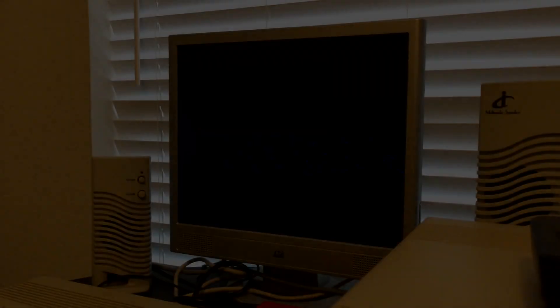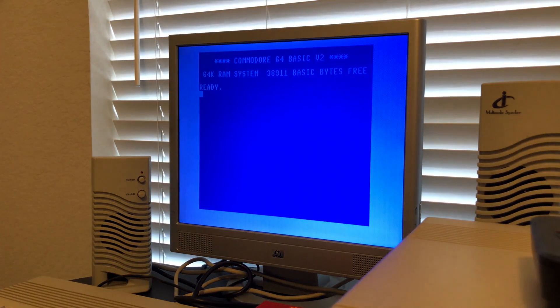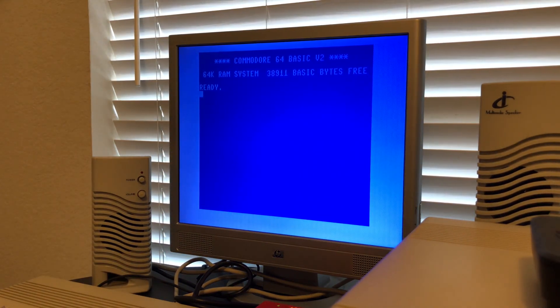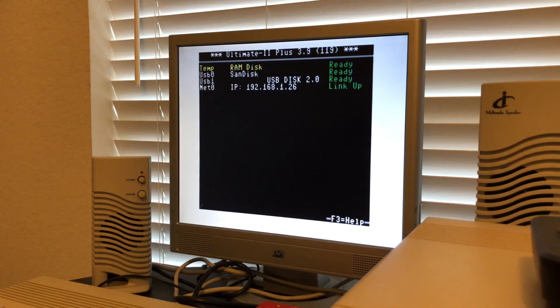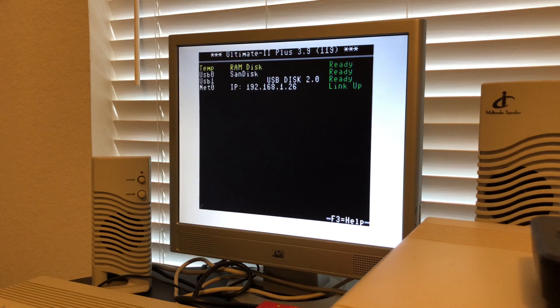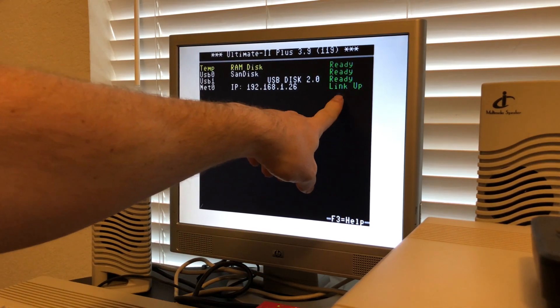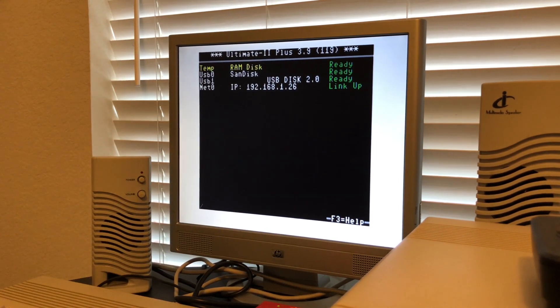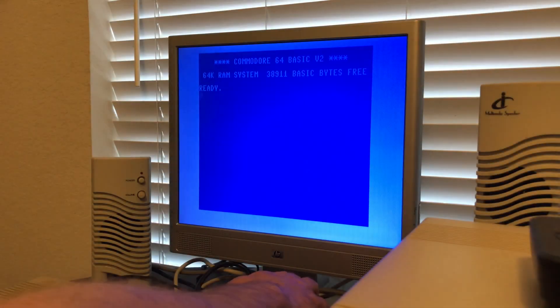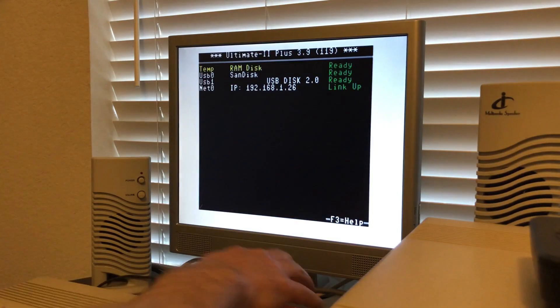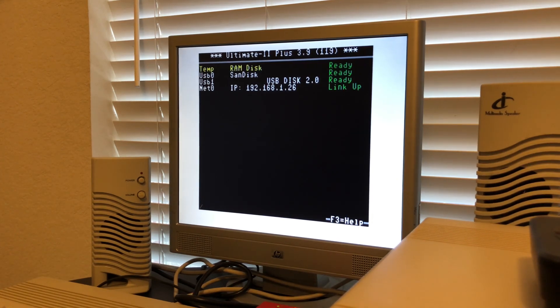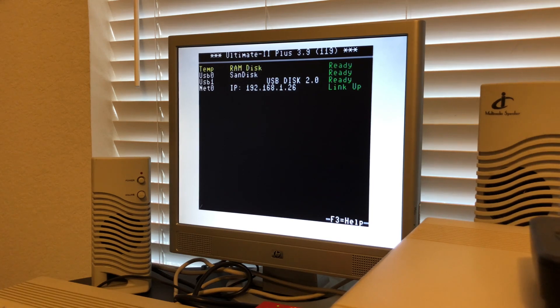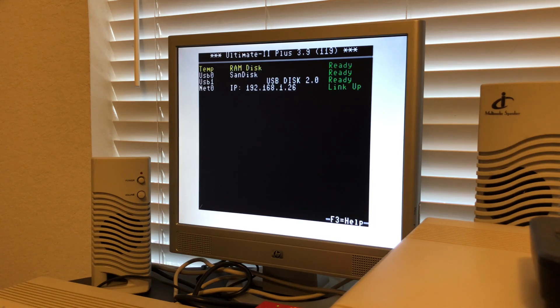I'm going to go through the settings, how I have it set up, what software I use, what firmware version I'm using on Ultimate 2 Plus and show you just how easy it is to call BBSs today using your Commodore 64. When I do a hard reboot and click on here, it will show that I am linked up and ready to go.